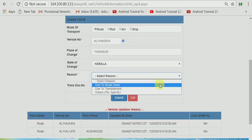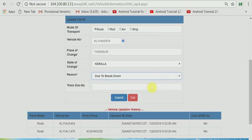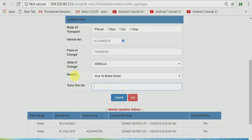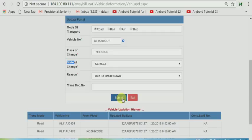I have selected due to breakdown and submitted that. If you have a transporter document, you can enter. Otherwise you do not enter anything. This is a mandatory field. Reason is mandatory. Place of change is mandatory. And click submit button.